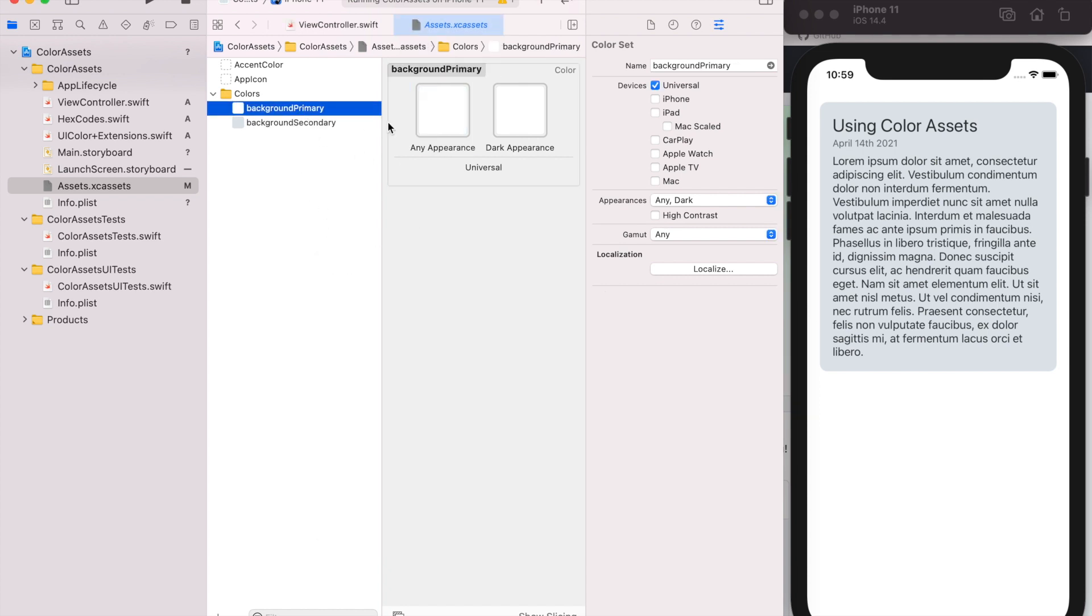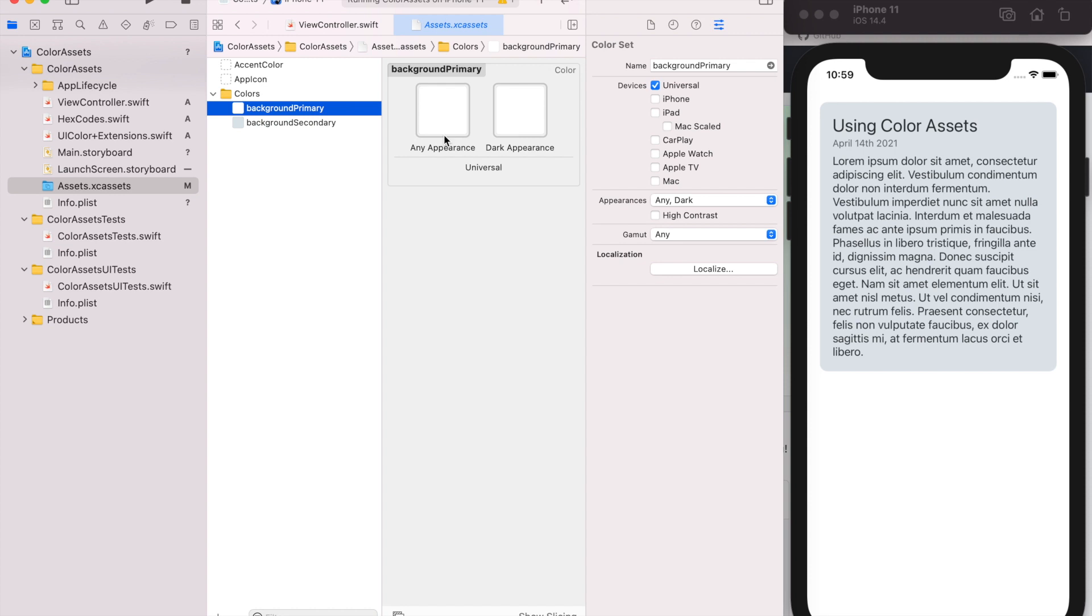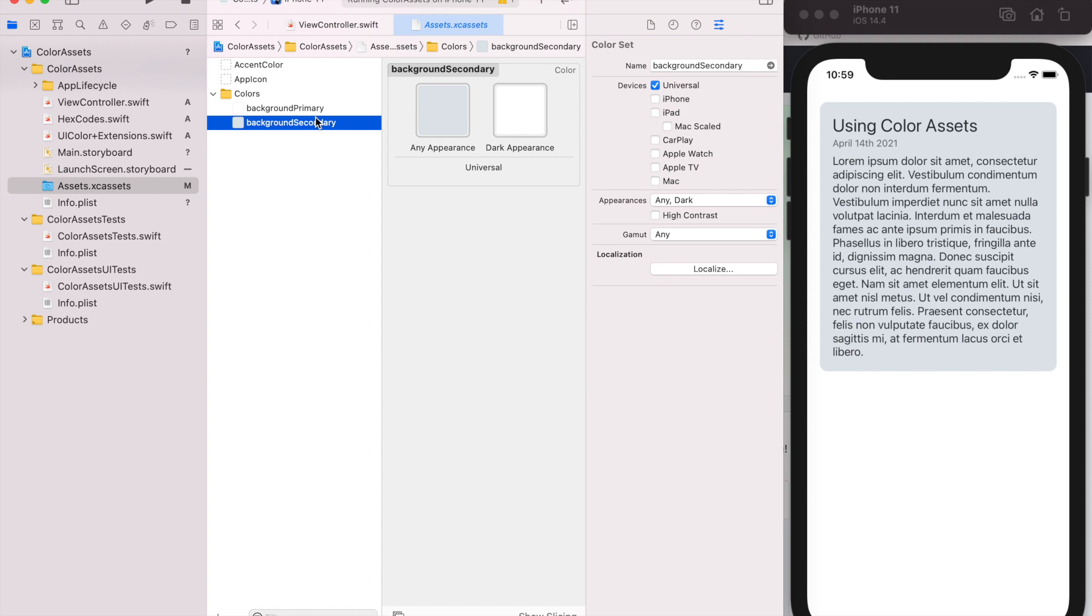So as you can see here, we have any appearance and dark appearance. So any appearance means light and the default. So before light and dark were a thing, there was only just the default colors. So any, I think, just means the default. If they're running iOS 12 or some device that doesn't have dark mode enabled, it'll take that color. And if it's running in light, it'll take this any appearance. And then if it's dark, it'll take this other dark appearance color.